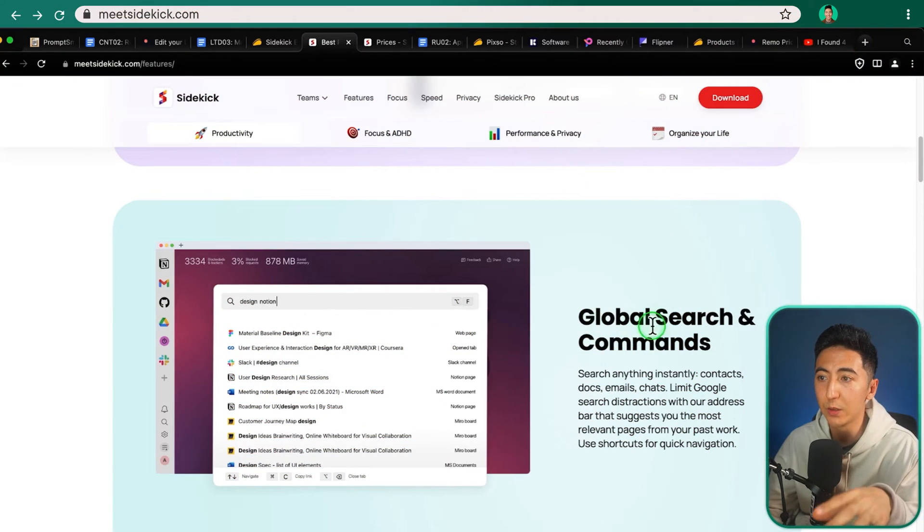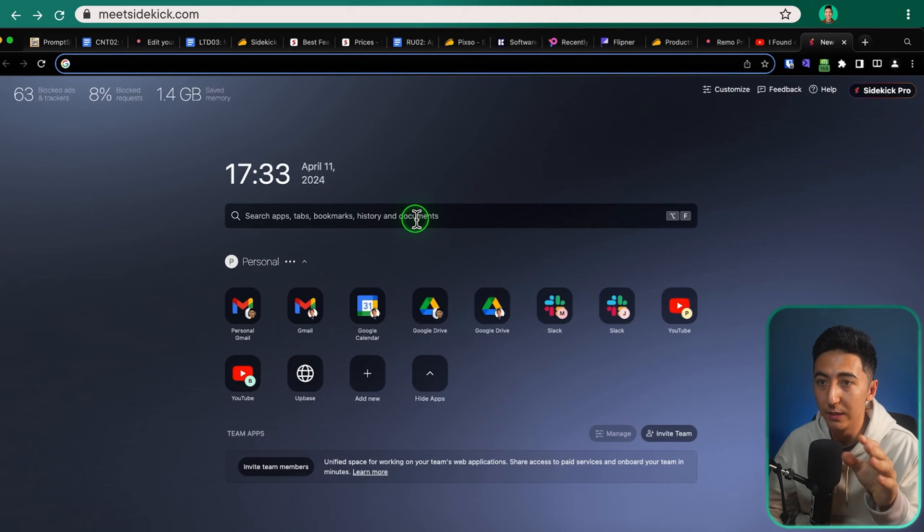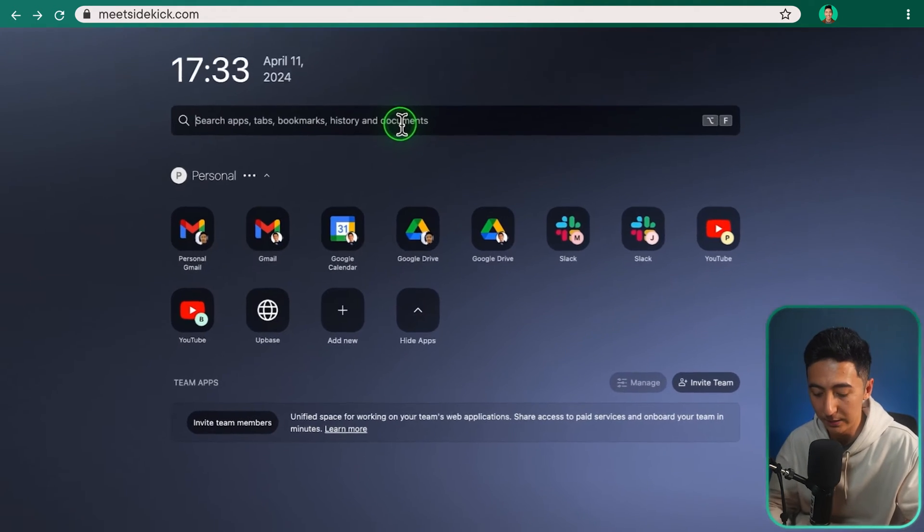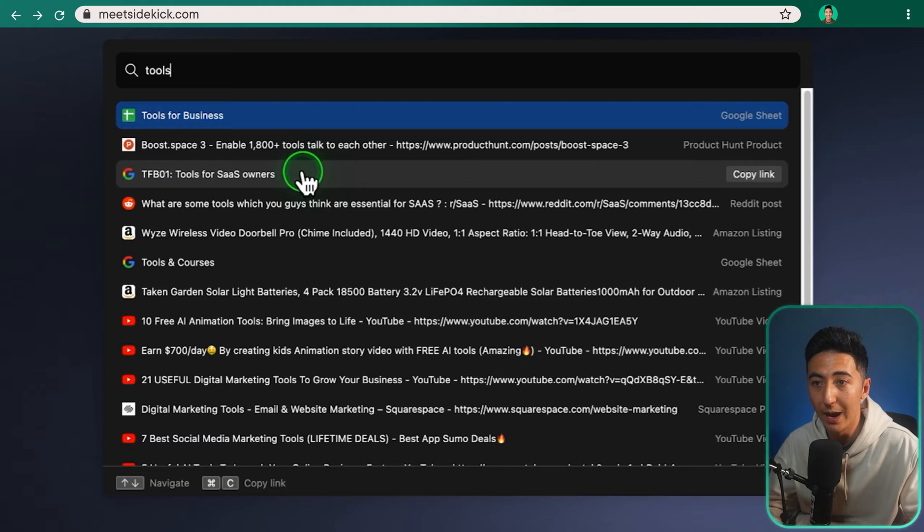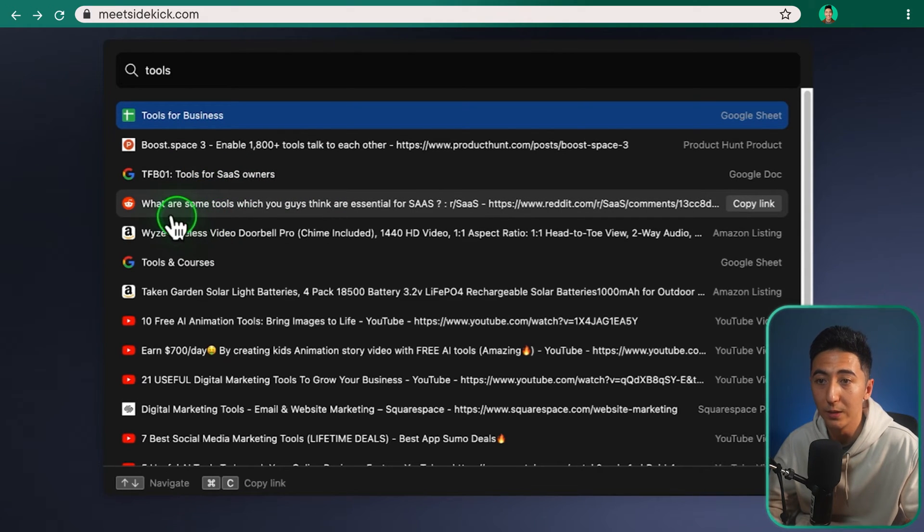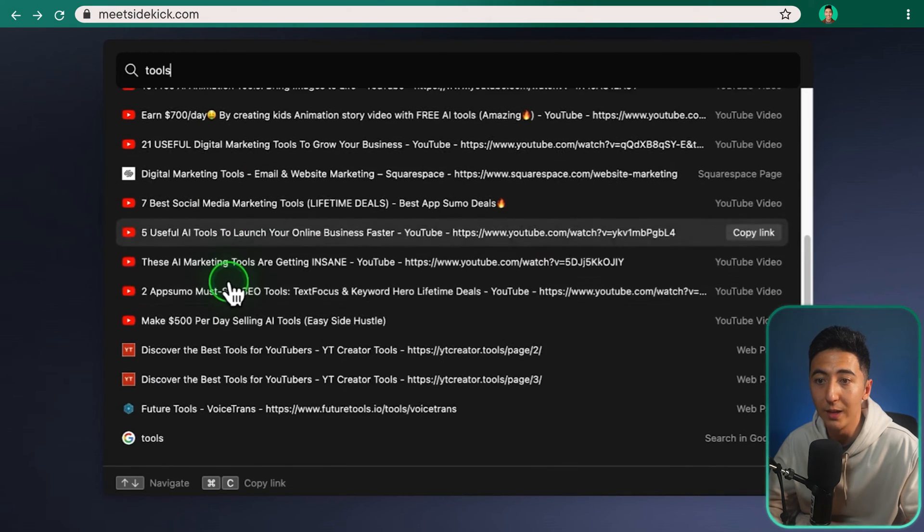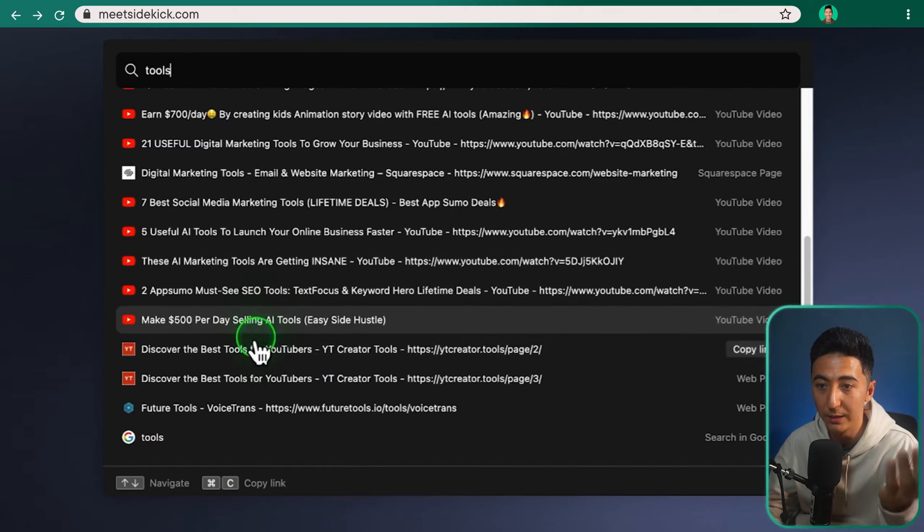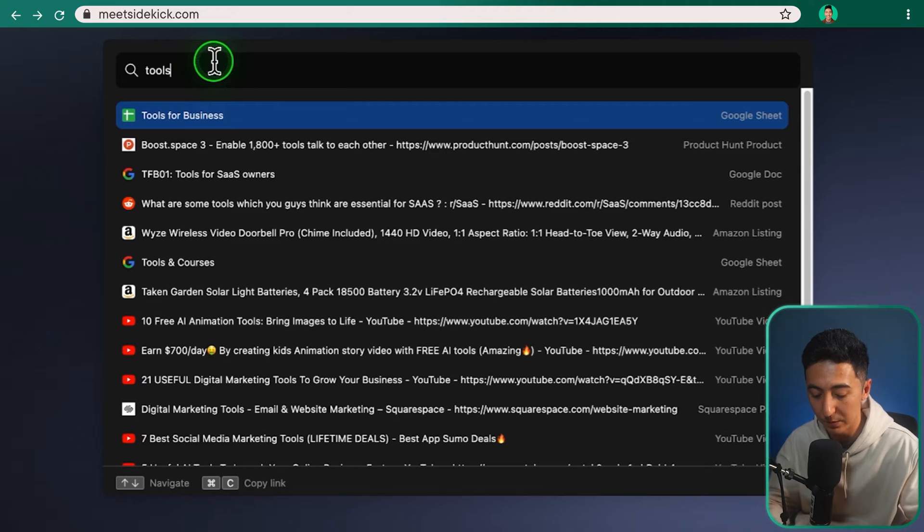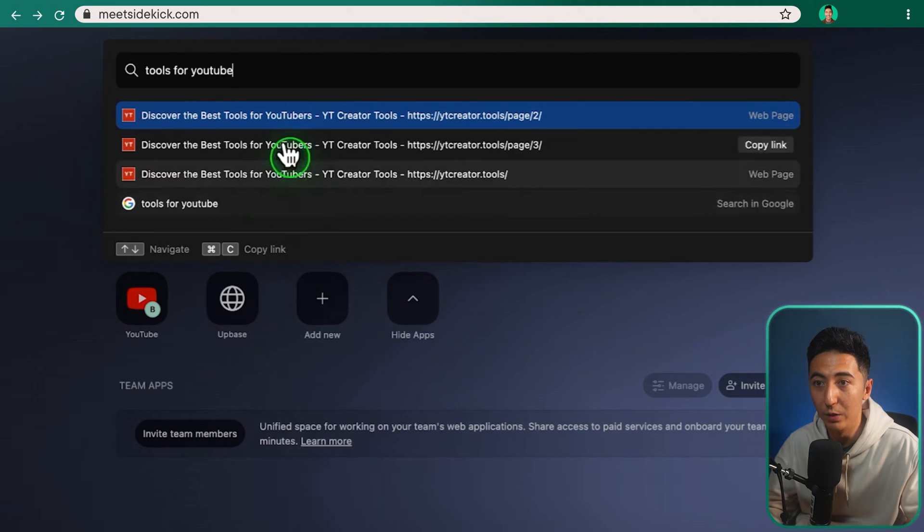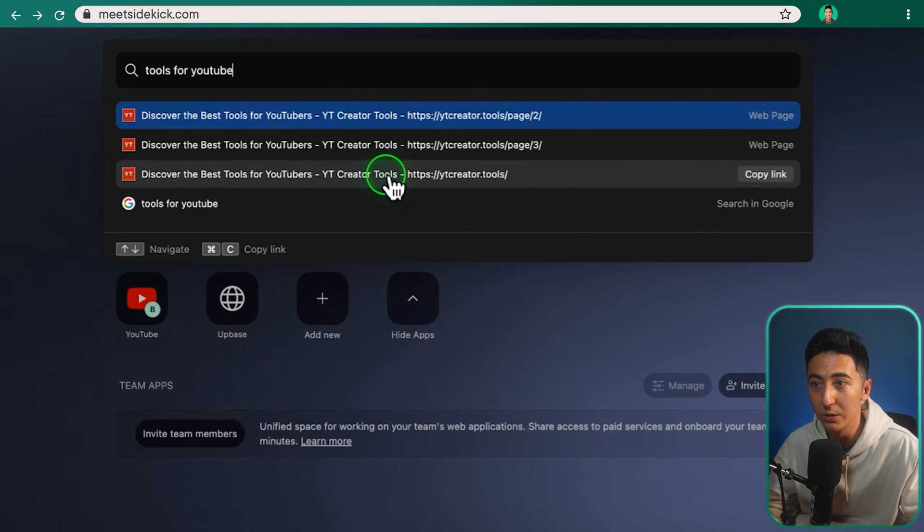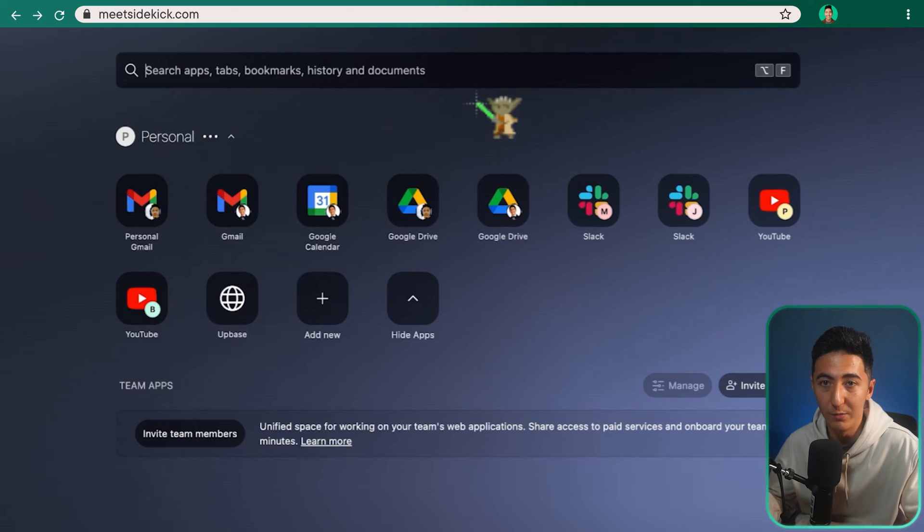Going back to the feature section, they have a global search in command. If I open up a new tab here, you can see that there is a search bar and I can literally search for anything. If I look up tools, I can see one of my files that I use, which is tools for business or any of the other things like my outlines for videos. I can see things that I've actually searched before, things like on Reddit, some Amazon listings that I've maybe looked up. So anything that I have searched in Chrome, it's going to be able to pull that history up and give me the things that I either frequently use or things that I'm specifically looking for.